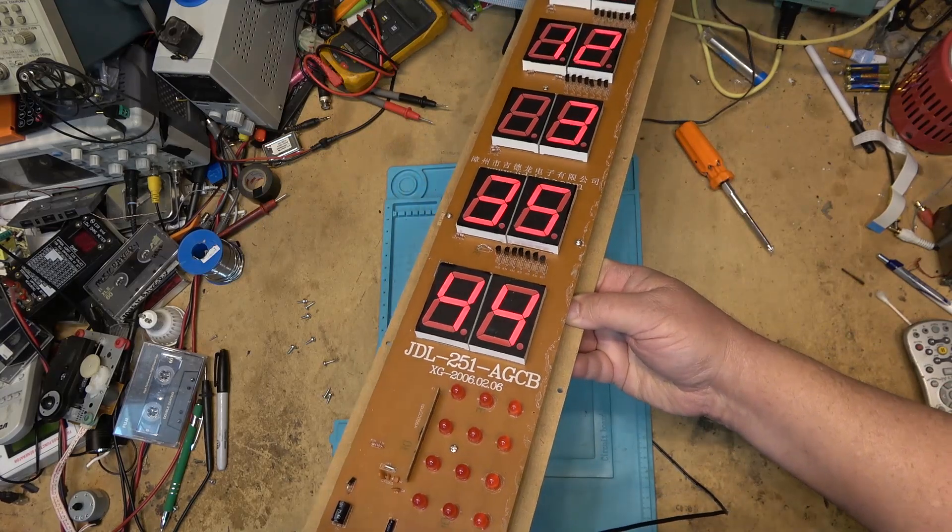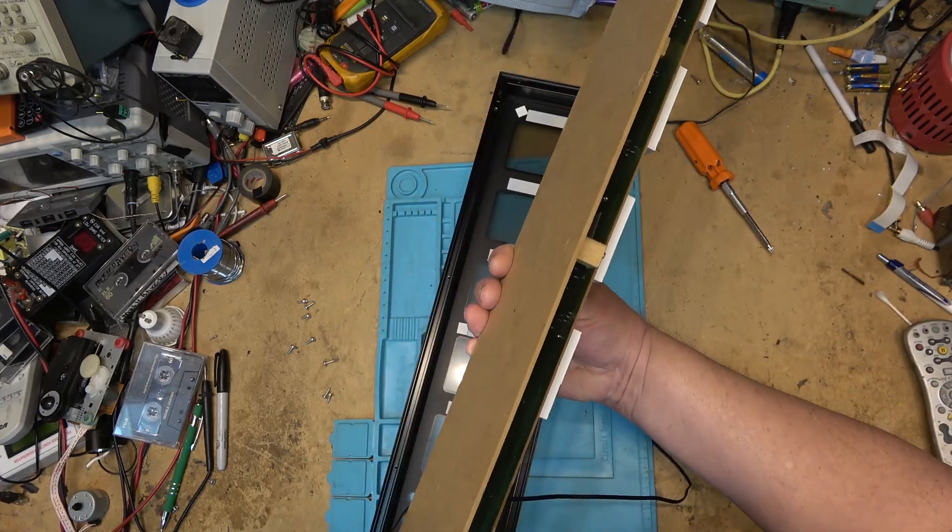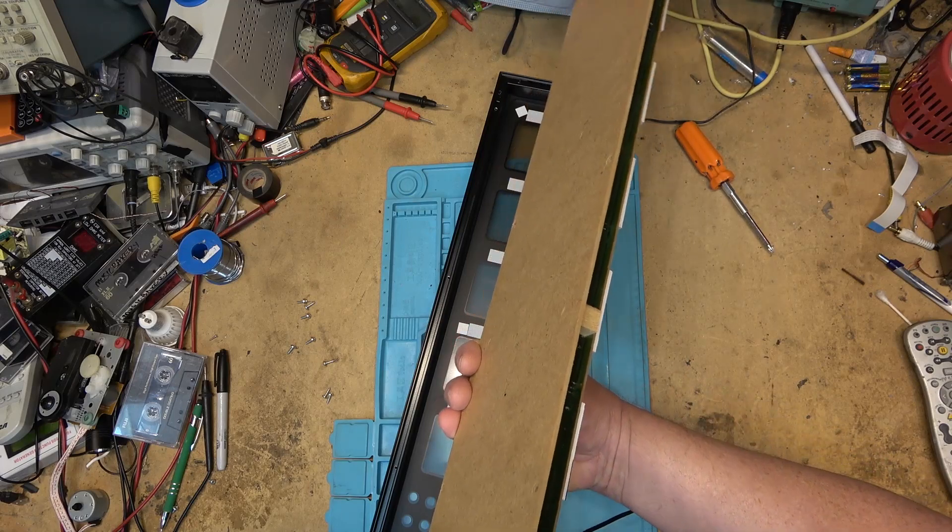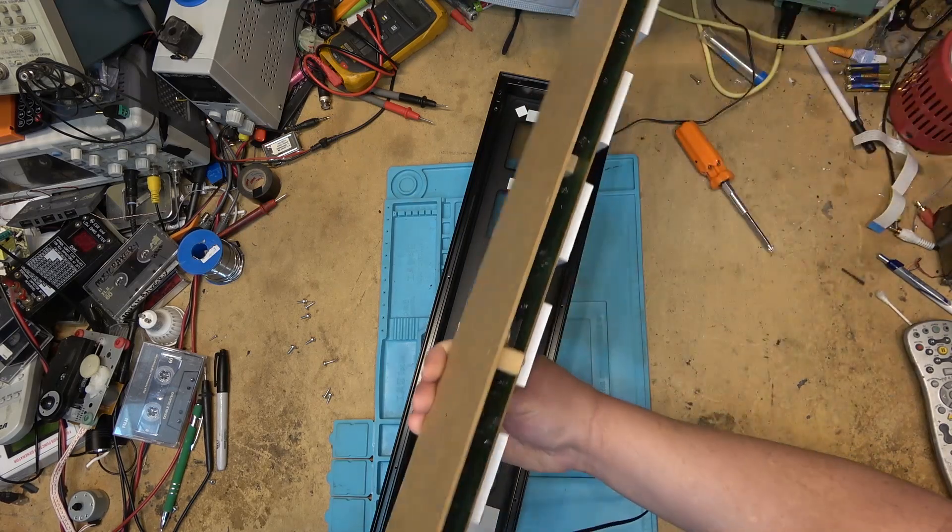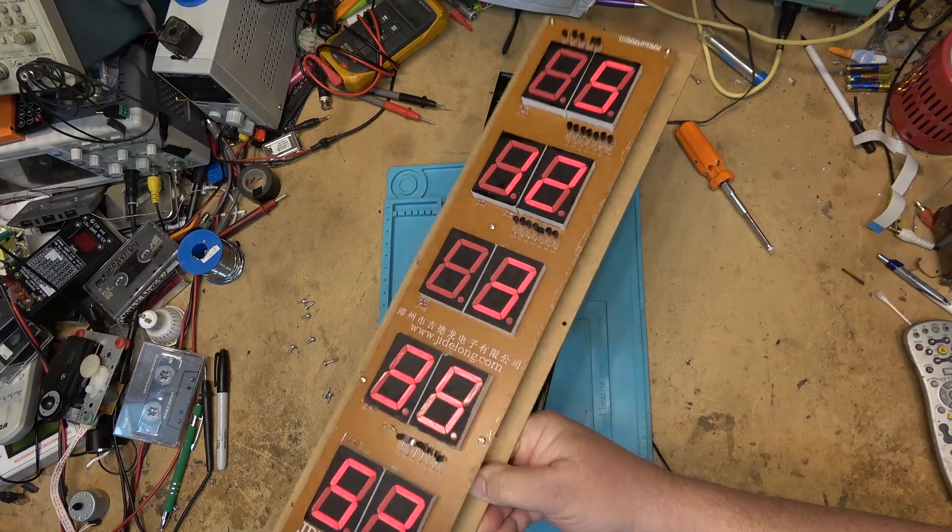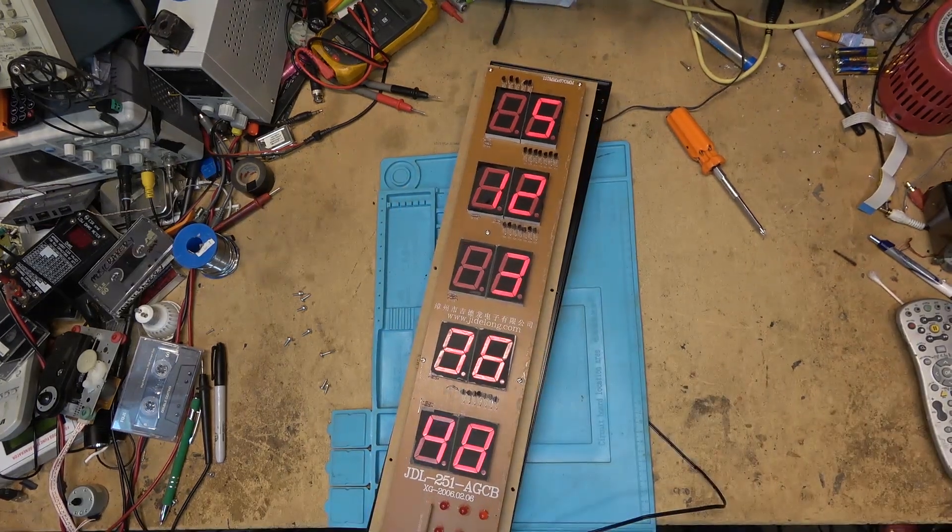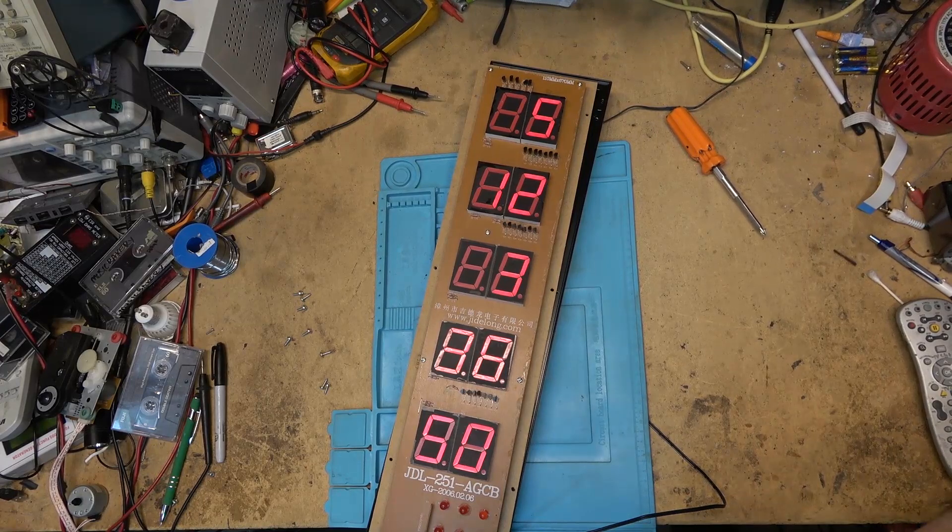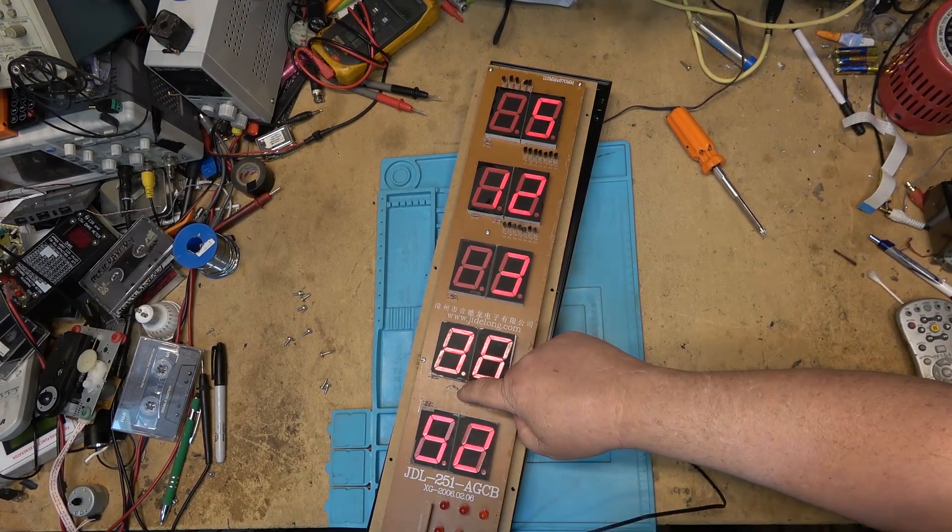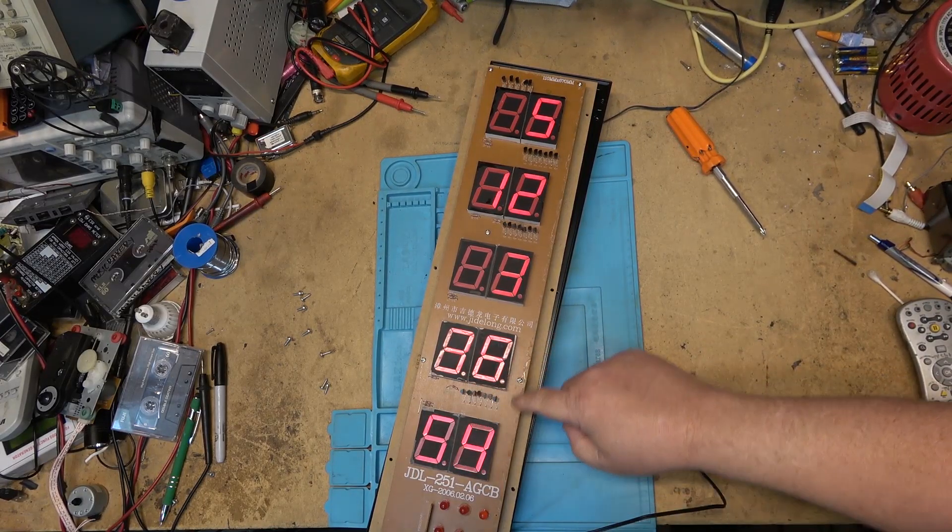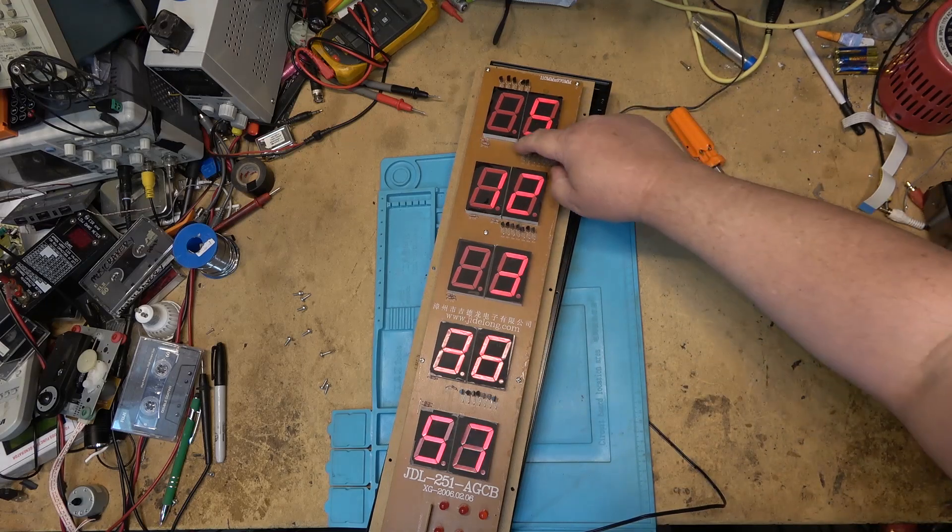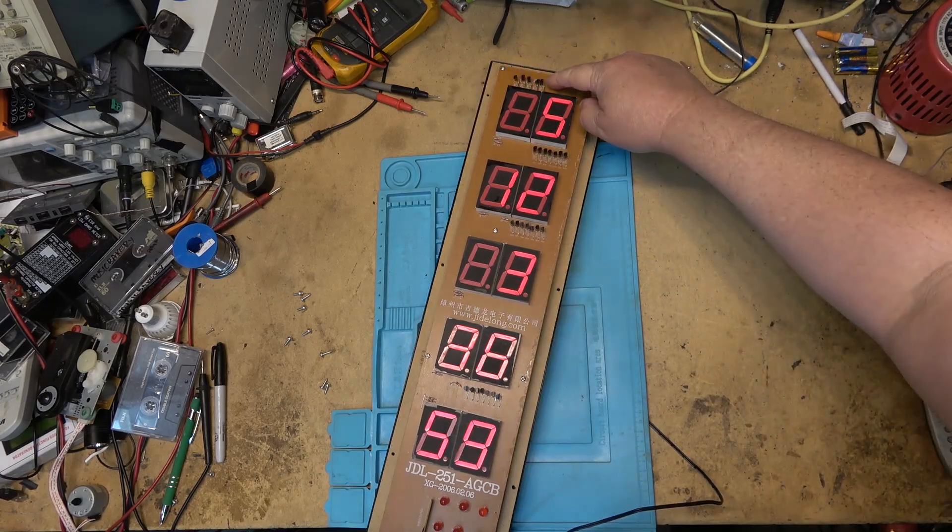Anyway, not much really to see on this. There's no components mounted on the back of the board, just the display panels are soldered down. It's got some drive transistors for the multiplexing. So we've got two sets of seven transistors.